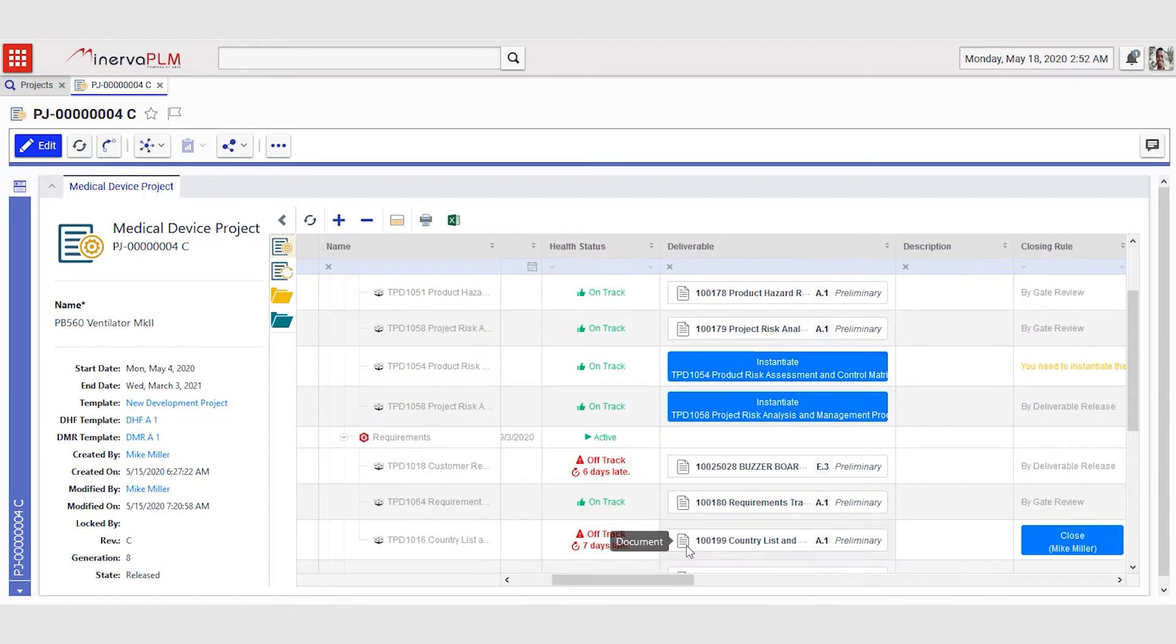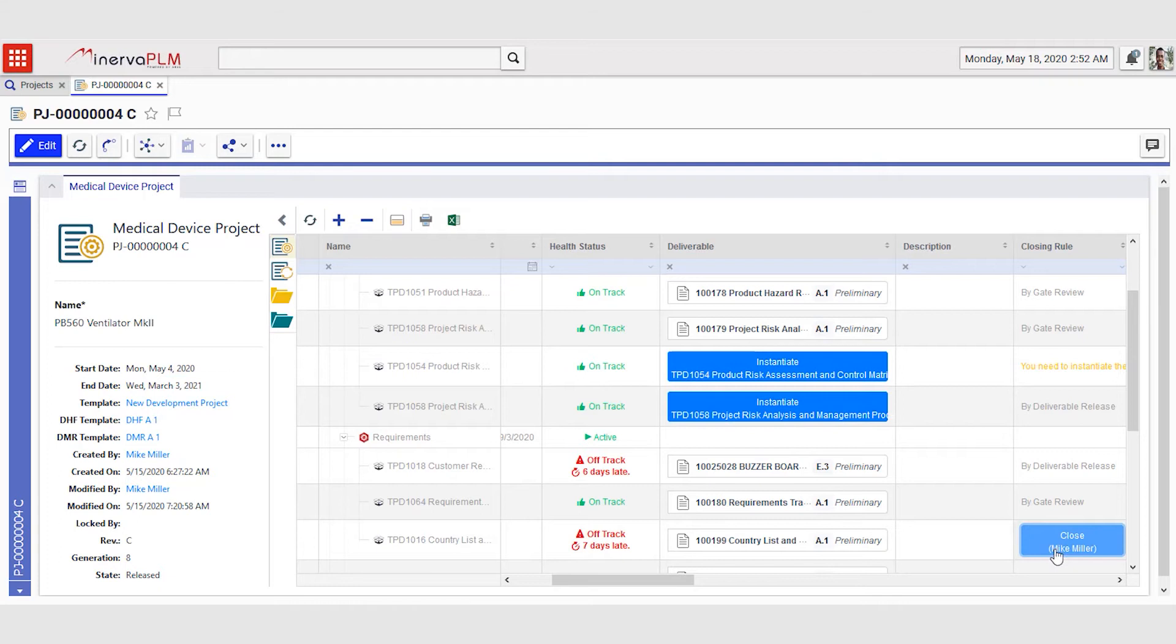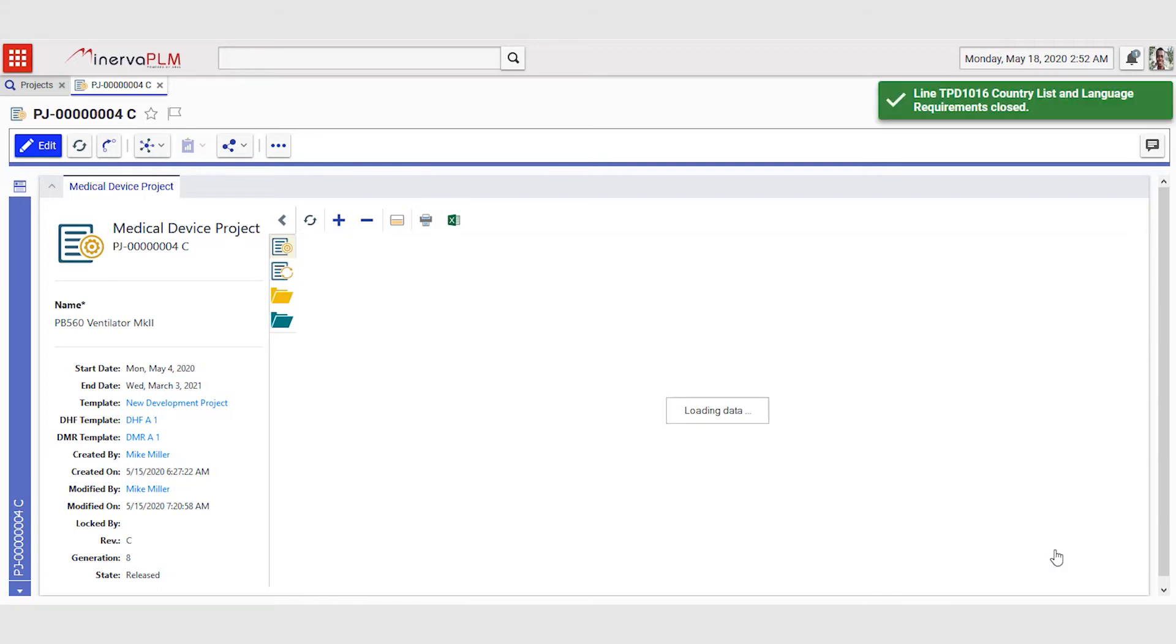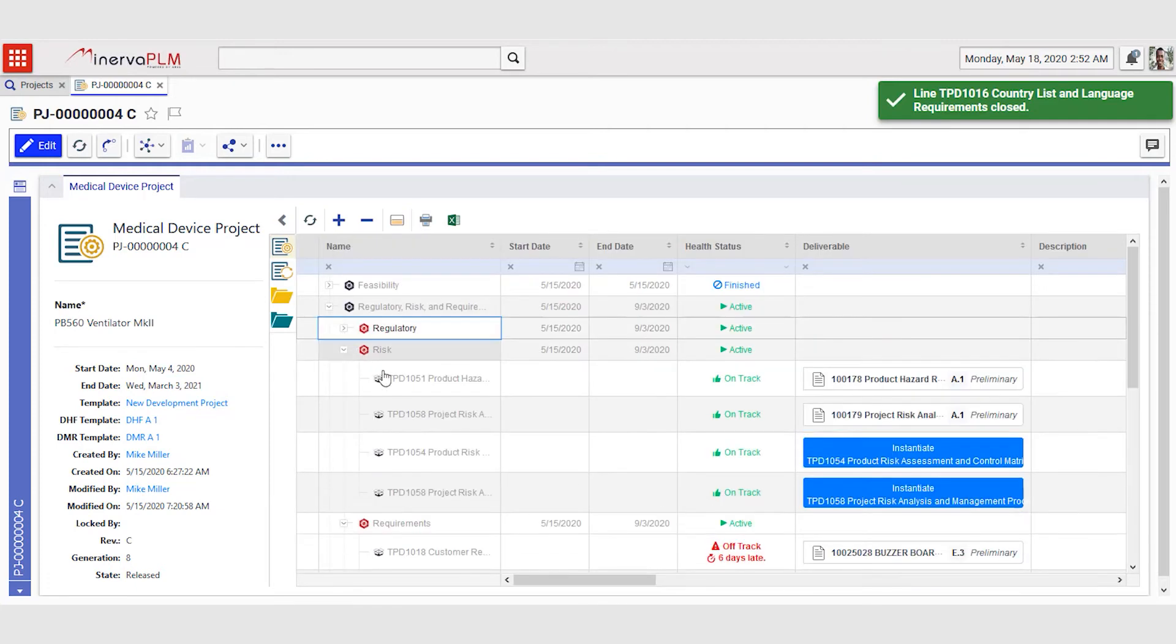The closing rule for the country list and language requirements is Mike's own deliverable, so he can close that by pushing the close button. This will tell the system that Mike is done and it will set the status of this deliverable to closed automatically.